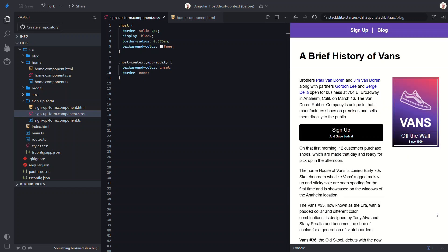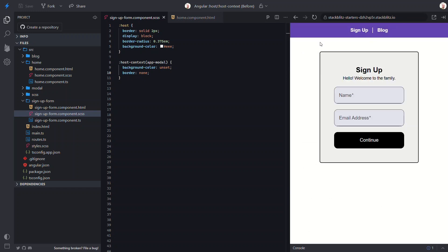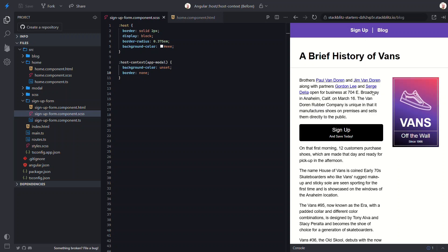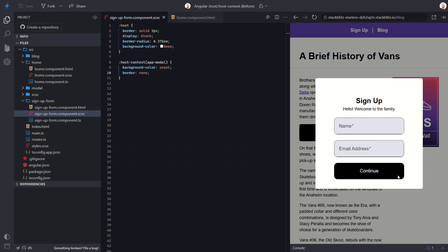So, now, anytime the component is added outside of a modal, it will get the container styles. But, anytime it is added within the modal, these container styles will automatically be removed.